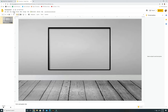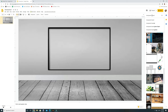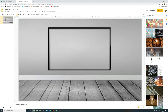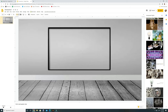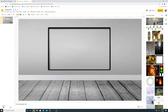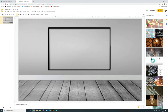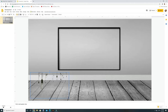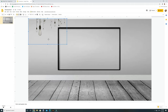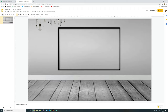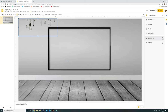Go to Insert, Image, Search the Web again and search 'transparent lights.' I want some hanging lights. Find one you like, click it, Insert, and place them at the top. I don't want them too big, so resize accordingly.